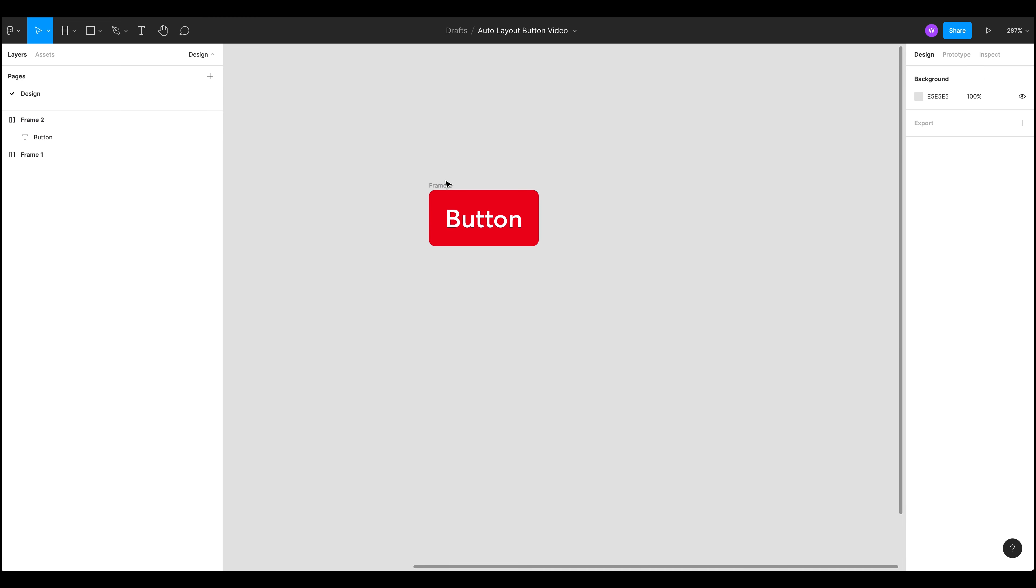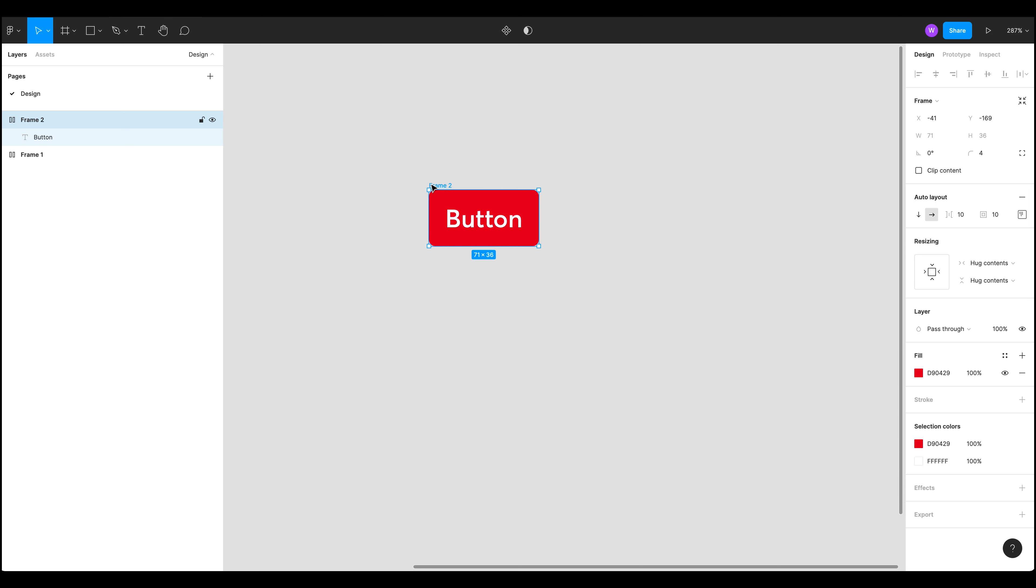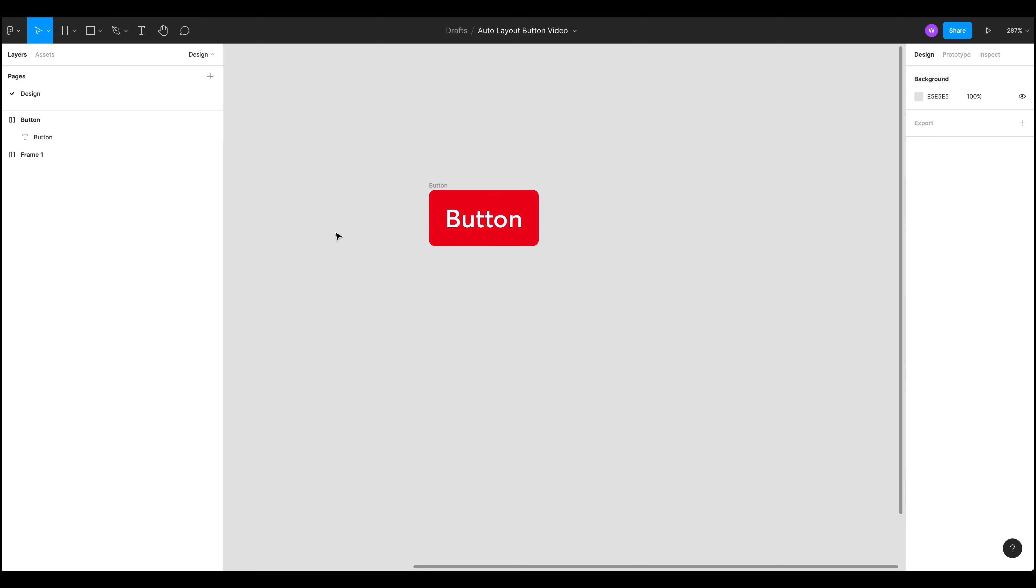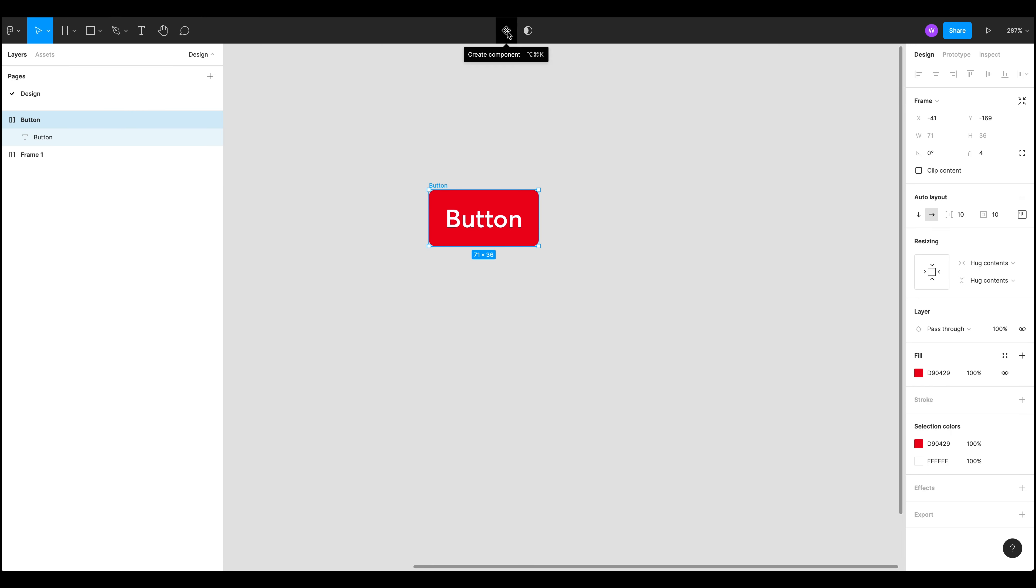What can we do next? Well to be able to use this throughout our documents we need to create a component. So if we click on the frame itself give it a name let's call it button, we can now create a component using this item up here or the keyboard shortcut.